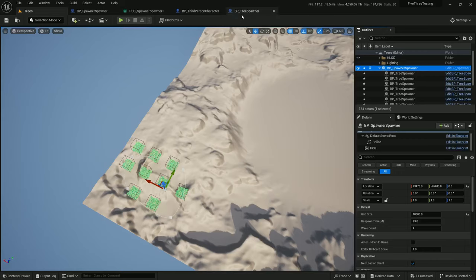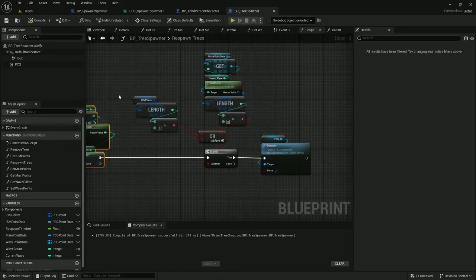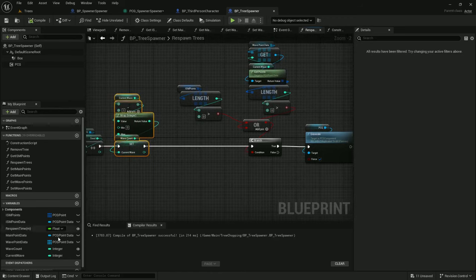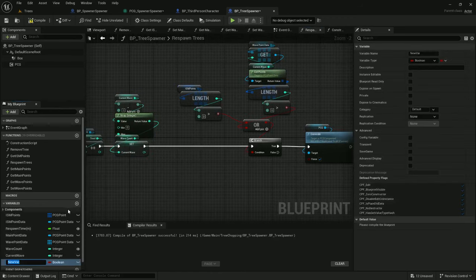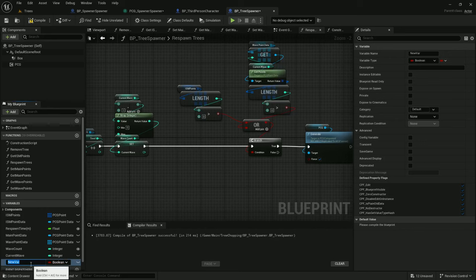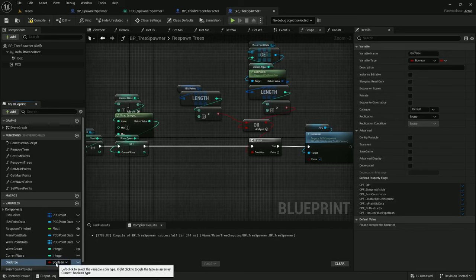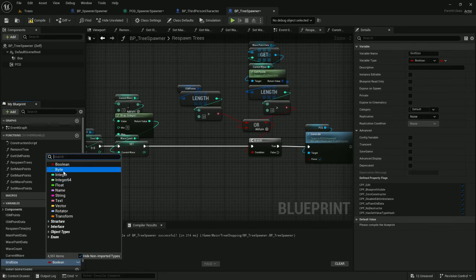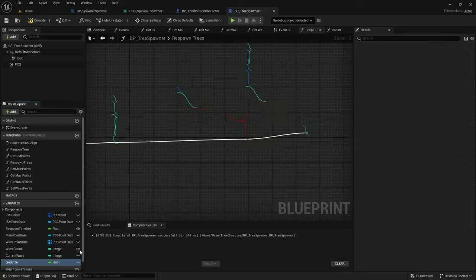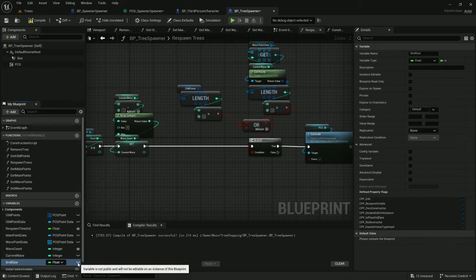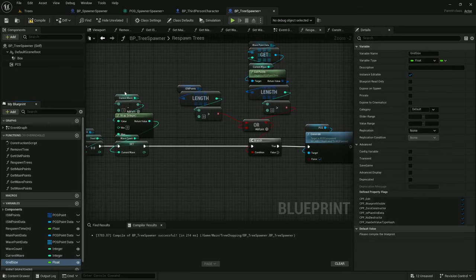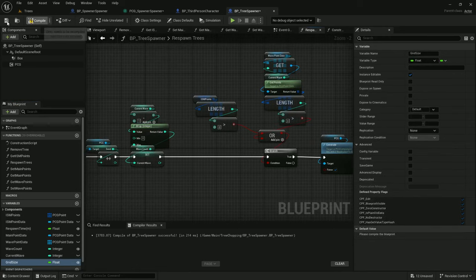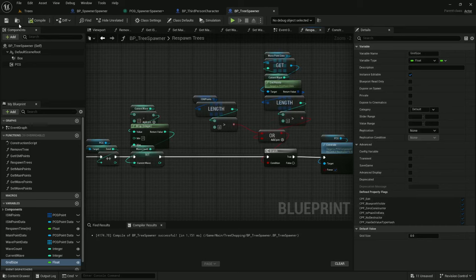Now under tree spawner, we're passing grid size, but there's no variable for it. Let's just go ahead and add that grid size. Type will be float, and I'll make it visible. And now that we have grid size, we're going to have to do something with it.